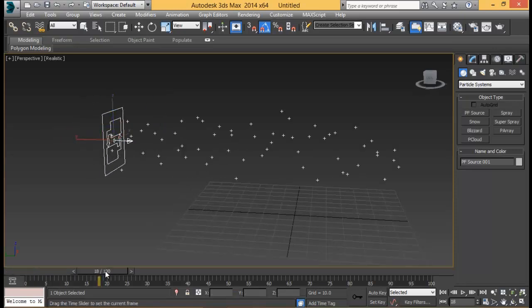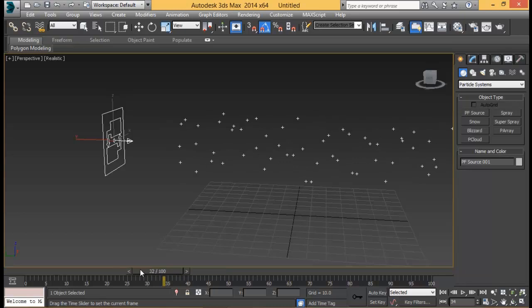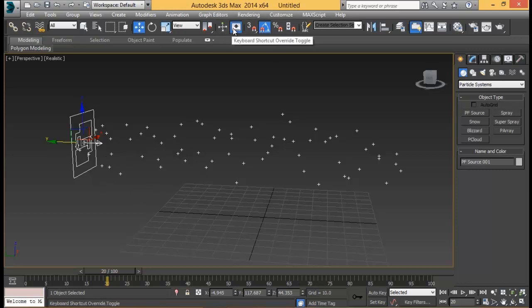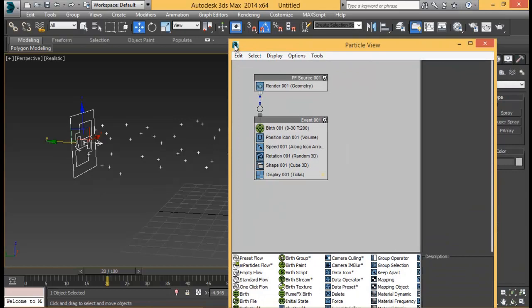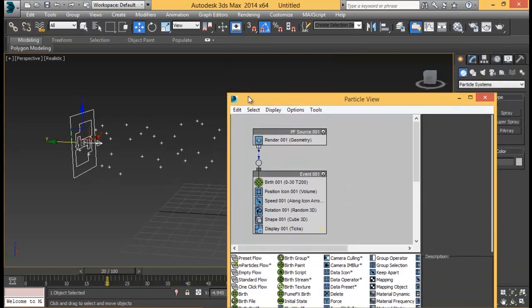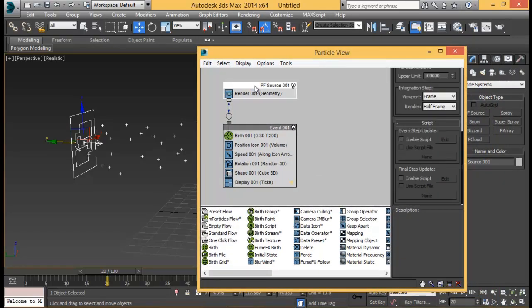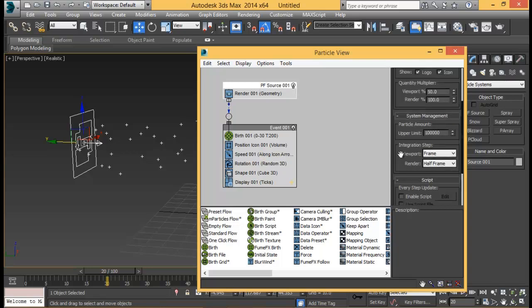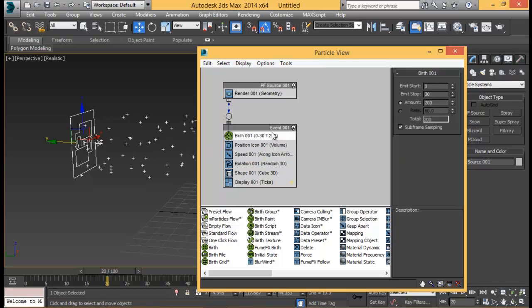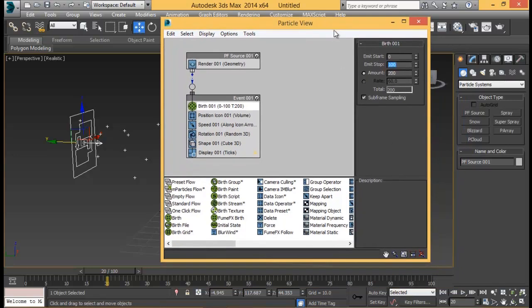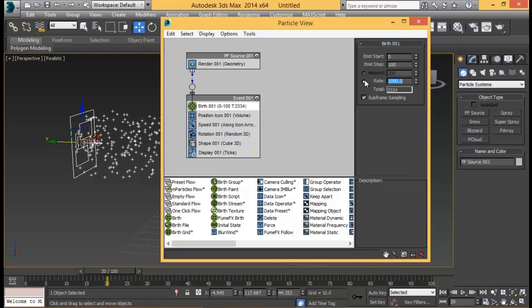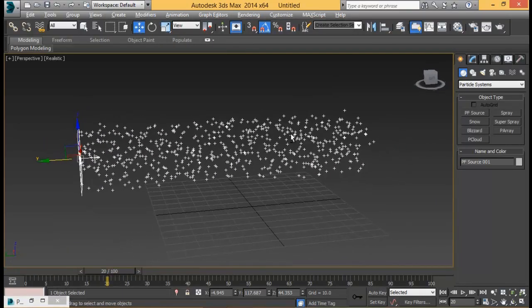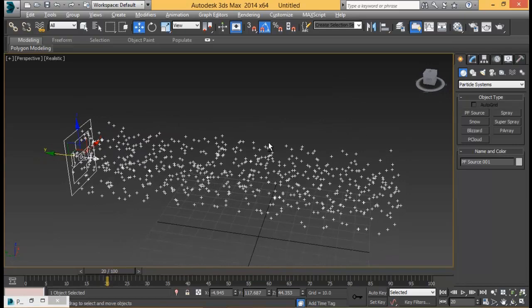We have some particles shooting out but that's not what we need. So I'm going to press 6 key on my keyboard to open particle view. If the 6 key does not work make sure that this keyboard shortcut override is toggled on otherwise the 6 key won't work. First of all let me click this PF source 001 and set my viewport percent to 100% so that I can see all of my particles at once. Then I'm going to go to birth and set it at 100. If you want longer you can do that but that will be good enough for us. And then instead of amount I'm going to set rate to 1000 particles. We need enough particles to shoot out so that our flame will be better.